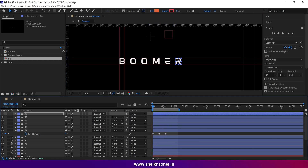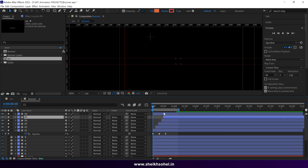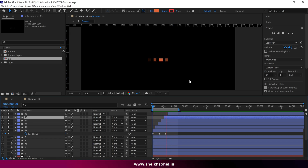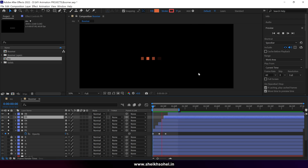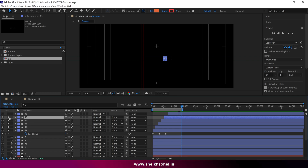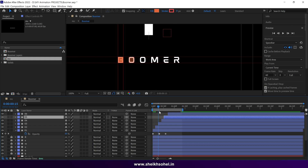After that, solo the layers and arrange them as shown. Now check the RAM preview to see how it looks. If you are satisfied with the animation, unsolo the layers. Then go to the middle keyframe of the first rectangle.